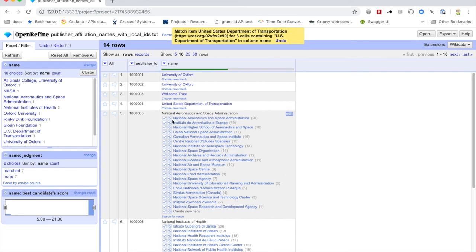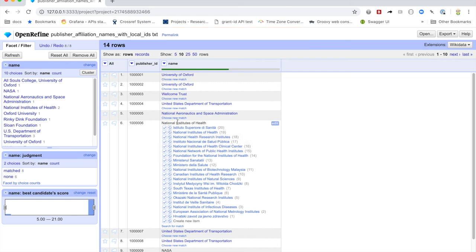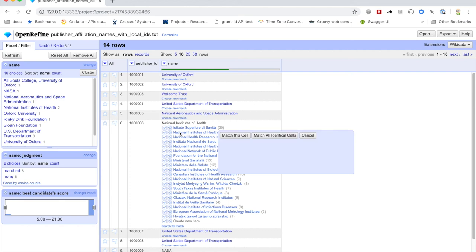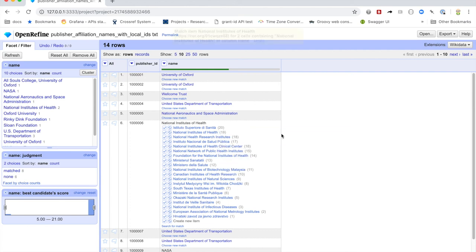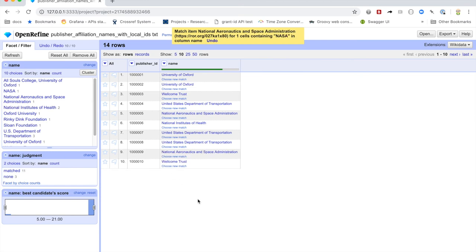And then effectively, you just keep going through this. And here we've got National Institutes of Health. And we want this, and let's just make sure that this is the United States one, it is. So merge all identical cells. And here, we want to map NASA to the full name NASA. So there we go.